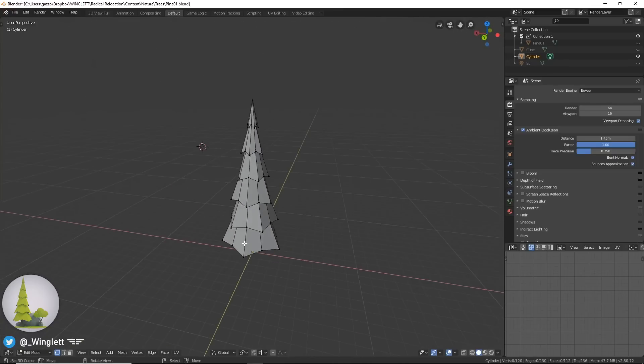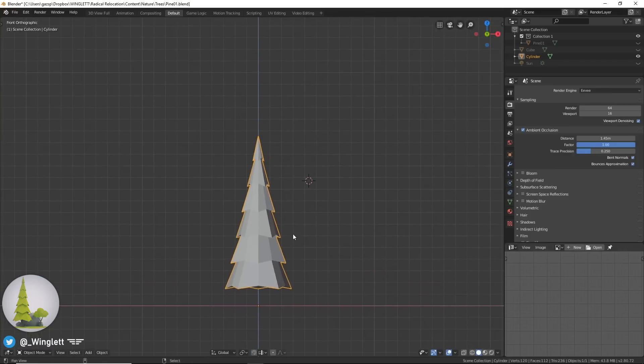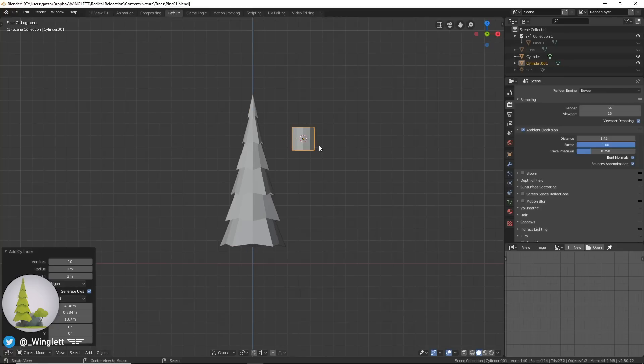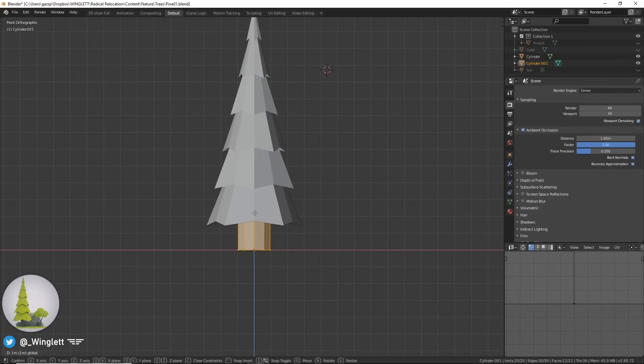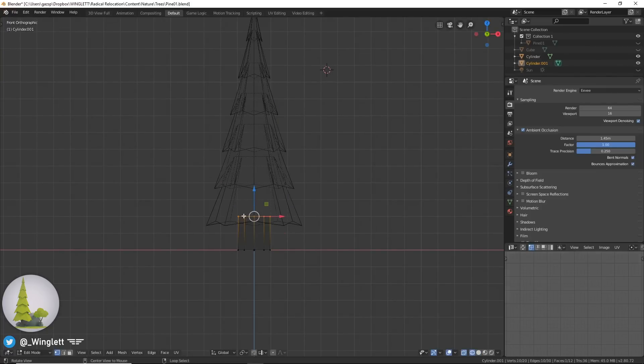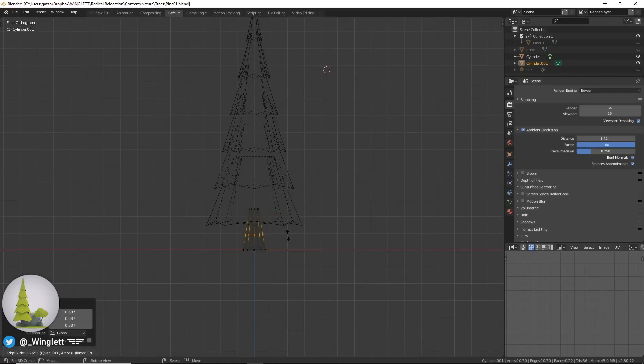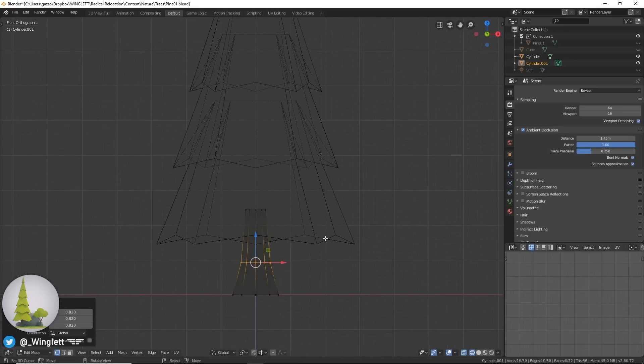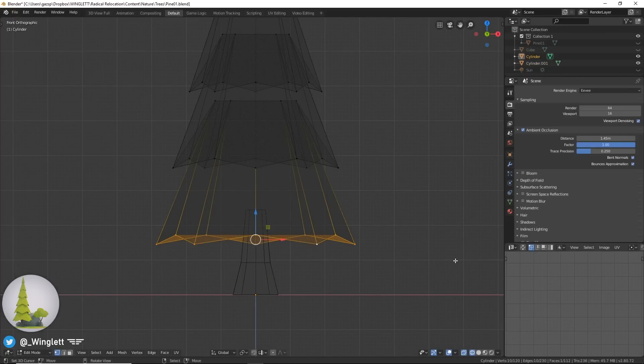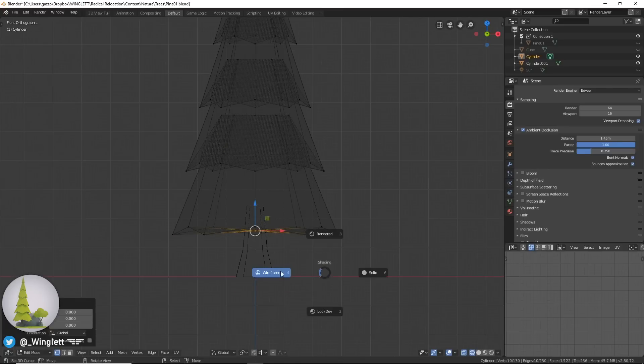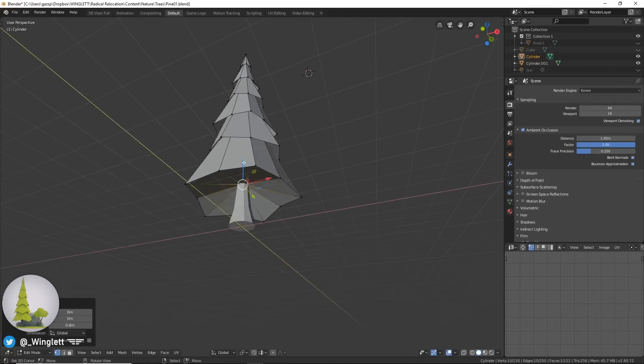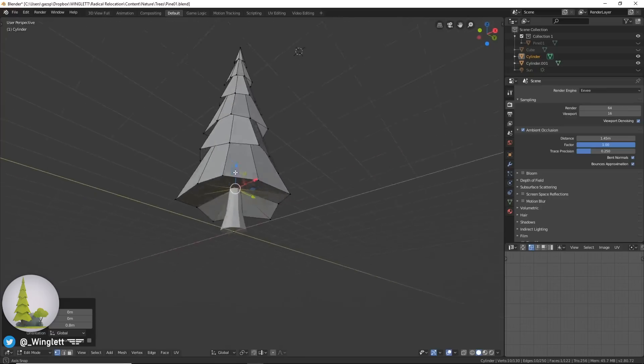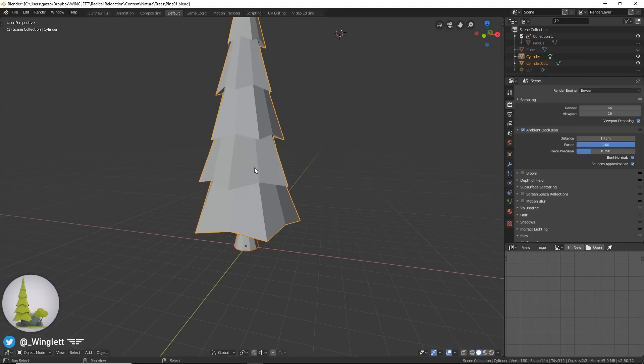Now we just need to add a trunk. We're going to add another cylinder by pressing Shift A and going to cylinder. Alt G to put that back in the middle, move that up, go into wireframe mode and then scale that down. Add another loop cut with Ctrl R and scale that a little bit to create a nice interesting trunk shape. One step I've forgotten here is to press E to extrude this in, and then S zero to scale it to zero. Push this up so we have a nice bottom of our tree. Now I'm going to join this by clicking on this one first, then selecting this one next, and pressing Ctrl J to join them.